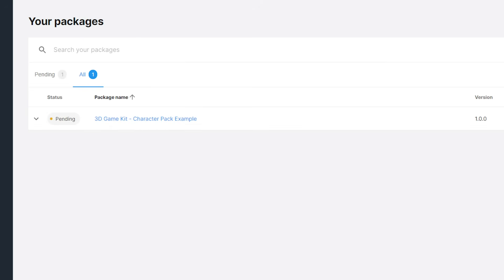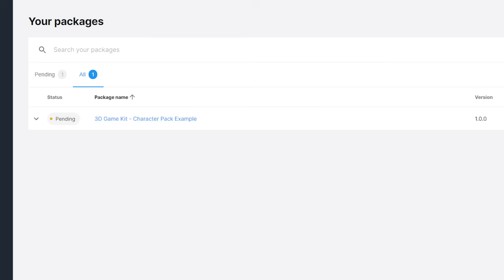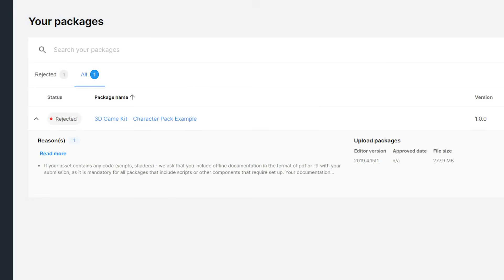A package is published when it has passed the review of the Unity curation team and it has been released on the asset store. It's in a pending state when it has been submitted and is waiting for revision. It is rejected if it doesn't respect one or more guidelines.